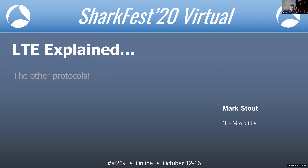My name is Mark Stout. I currently work for T-Mobile, previously with Sprint. We're going to cover the main protocols other than TCP that are used in LTE.